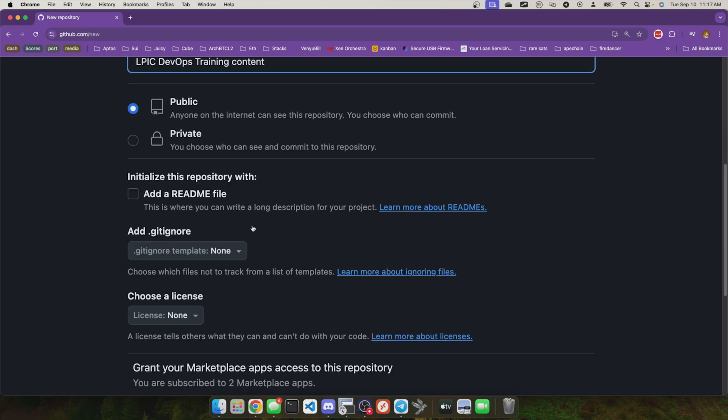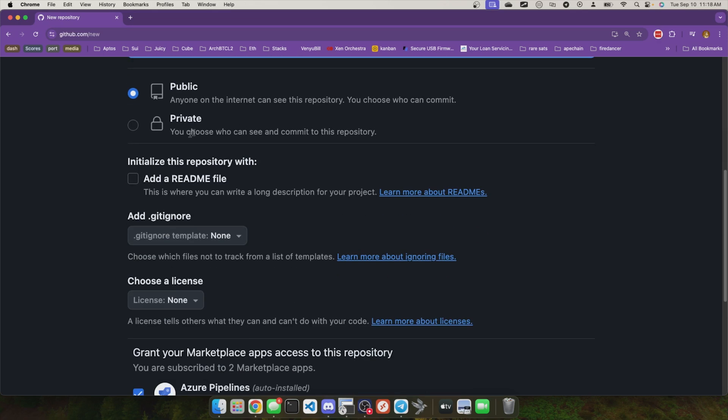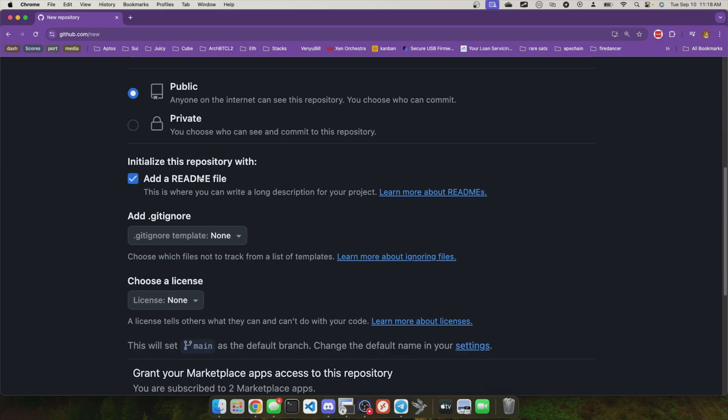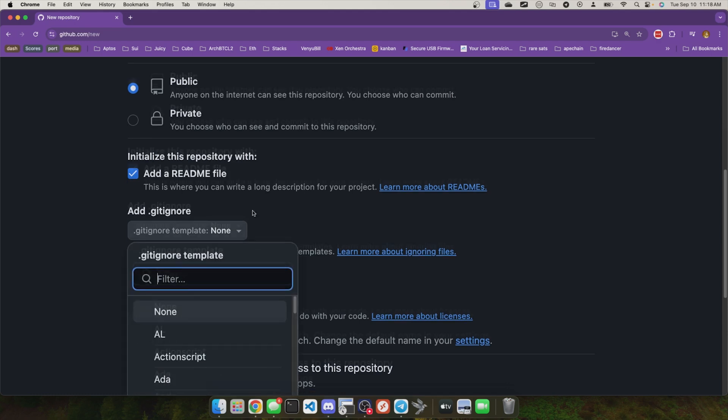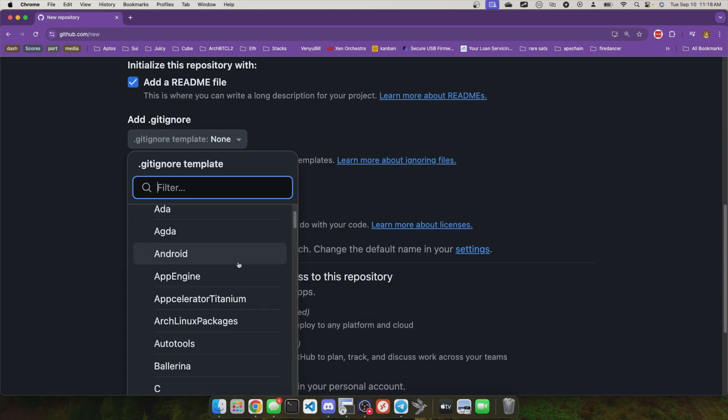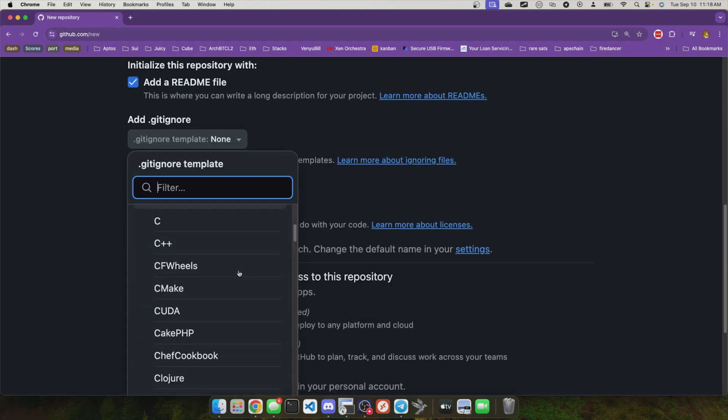Now, we have the ability to initialize the repository with some standard files. A readme file is a great one to start with. A gitignore file is another really important one if you know what kind of project you're going to be working on.